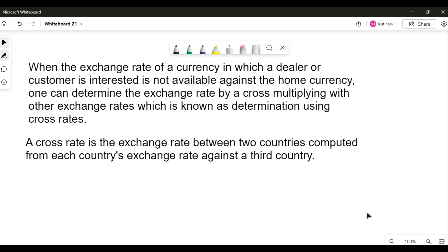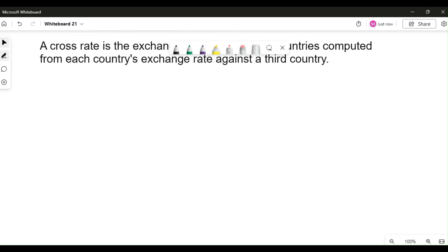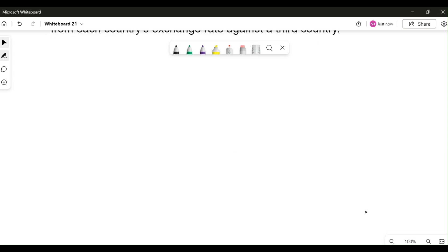Before we move on, I hope you remember the discussion we had in class related to the concept, because here I'll provide a very quick trick which will help you solve your questions without any problems during your examination. To make you understand, let me take one example with cross rate with two currencies.